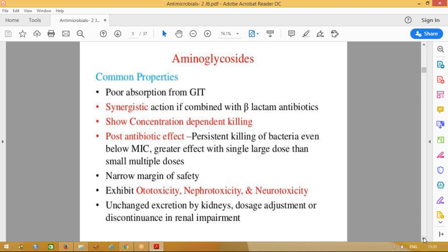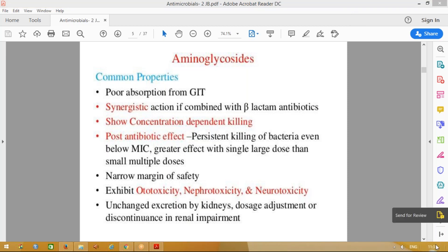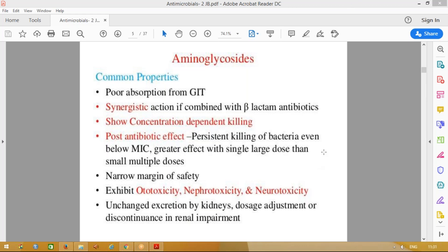These drugs have a narrow margin of safety. If the dose of the drug is very high, it can lead to toxicity — like ototoxicity. Oto means ears; these drugs can cause ototoxicity. Some of these drugs can also cause nephrotoxicity and neurotoxicity. This is common to all aminoglycoside group of drugs.